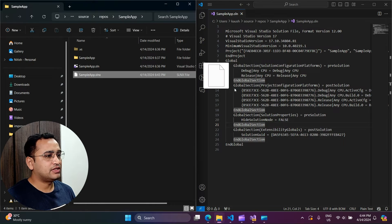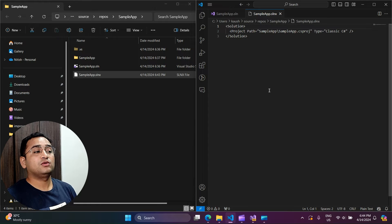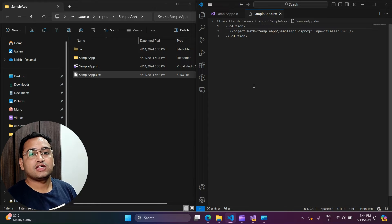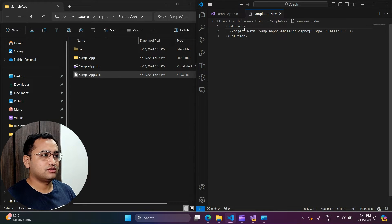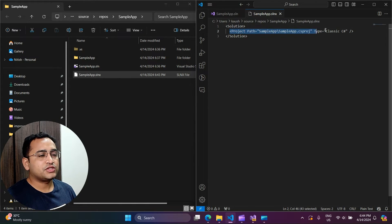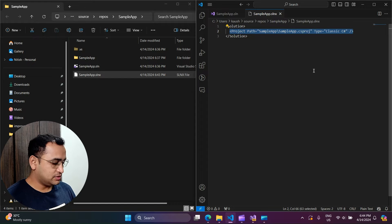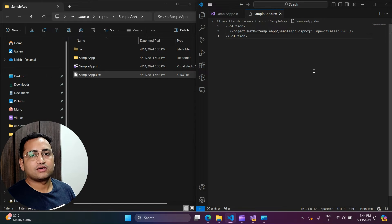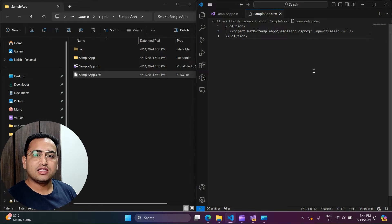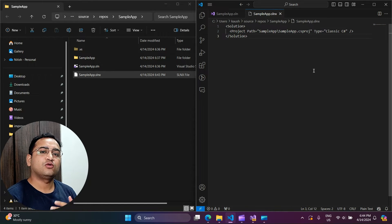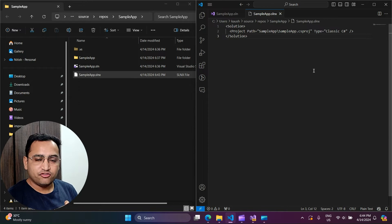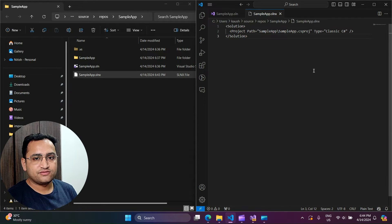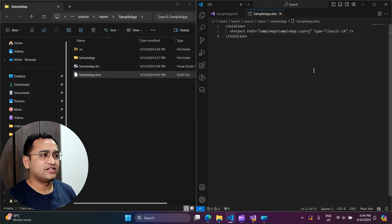The file has been saved, although we are not currently using it in Visual Studio since we are still on the previous solution file. But if I open the folder in File Explorer, you can see the new .slnx file. Let's open it in VS Code by dragging and dropping it. This time you will notice it is extremely simple — just the solution and the single project. Earlier the .csproj file was also complex, but it was fixed with the .NET Core release. Now Microsoft has fixed the solution file as well.